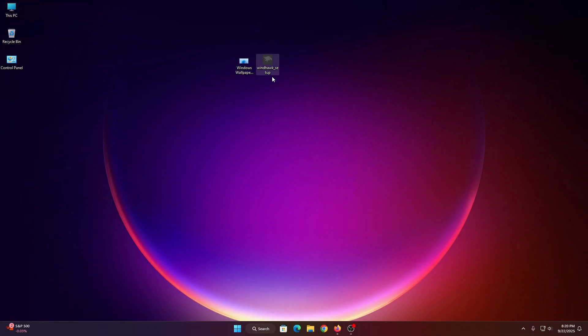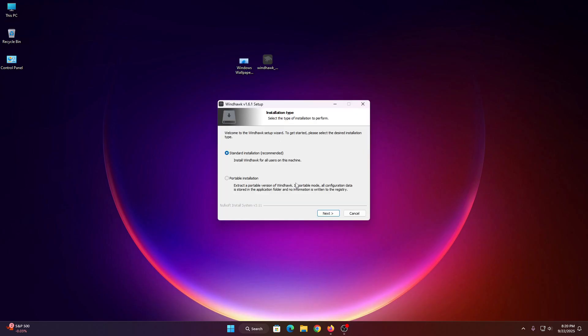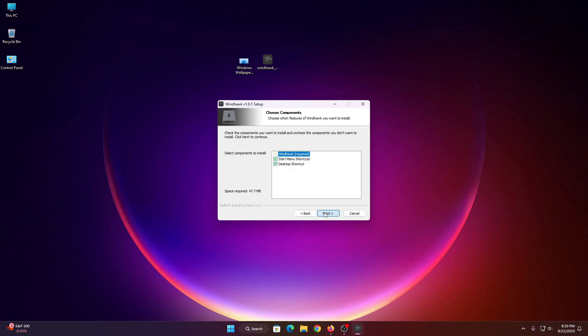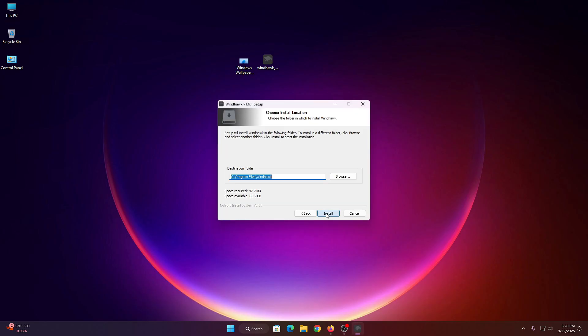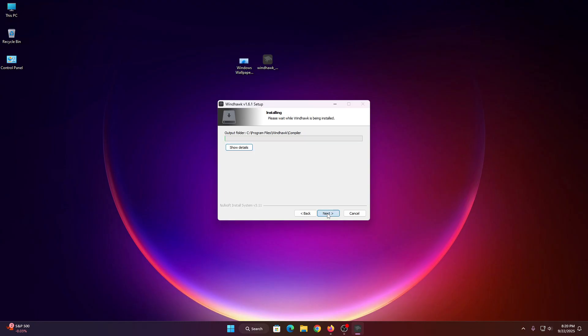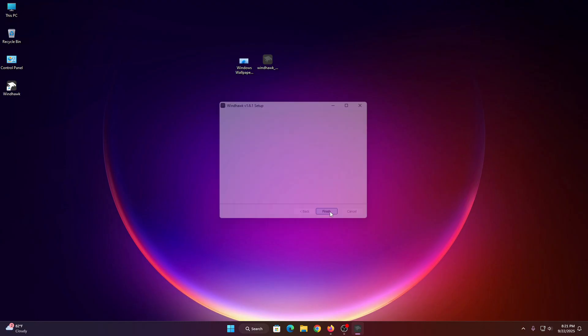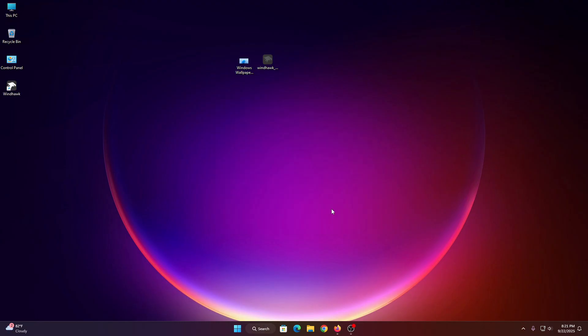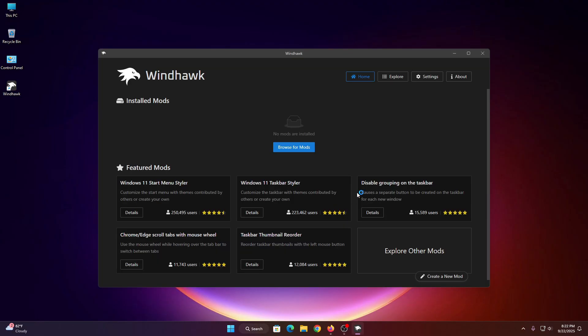First, we have to install the software called Windhawk — the link is in the description box or pinned comments. Click on next and then click on install. Make sure you have connected to the internet. After installation, you need to install some mods.